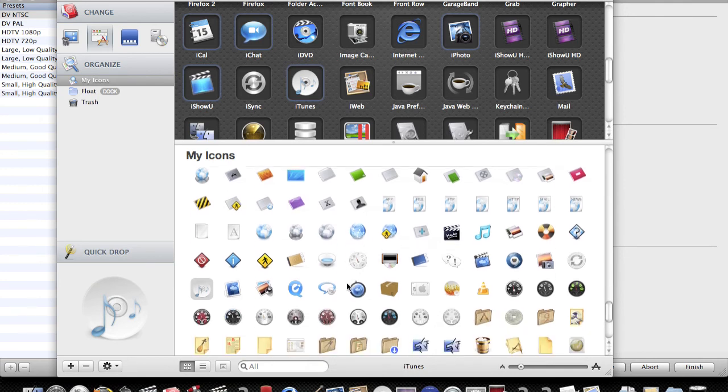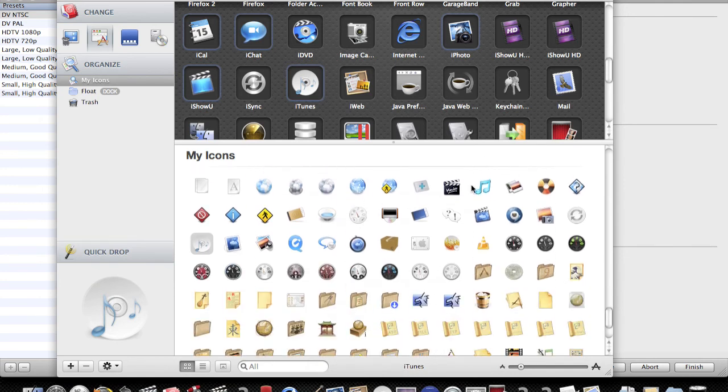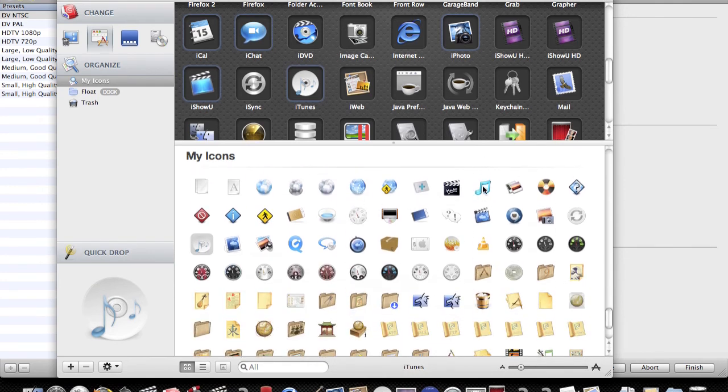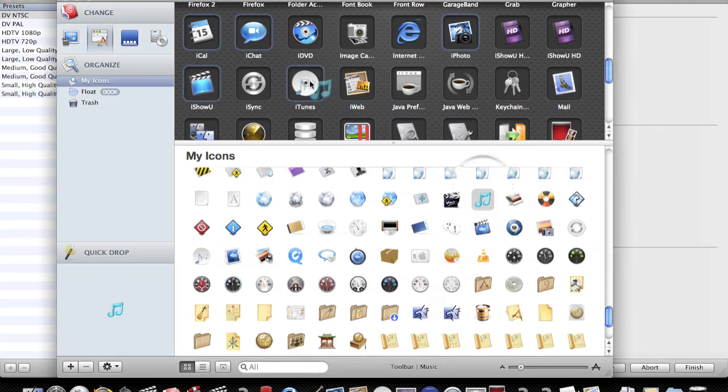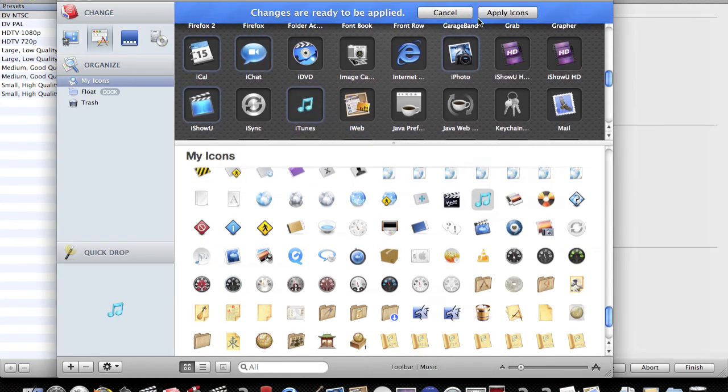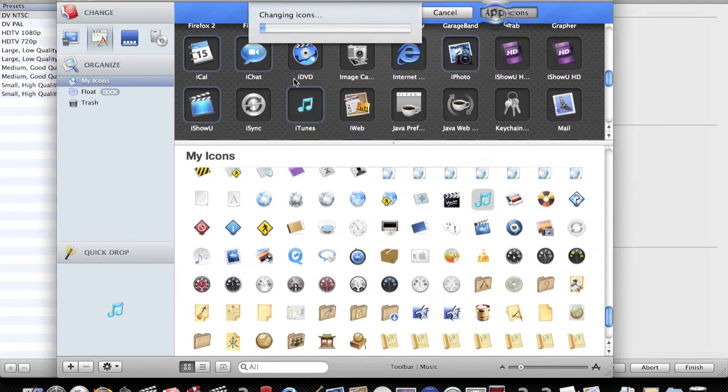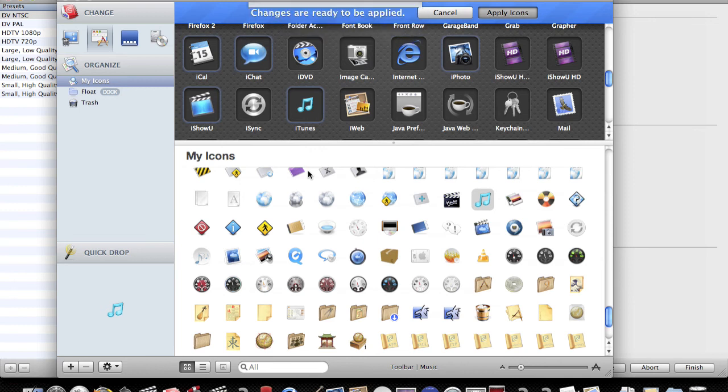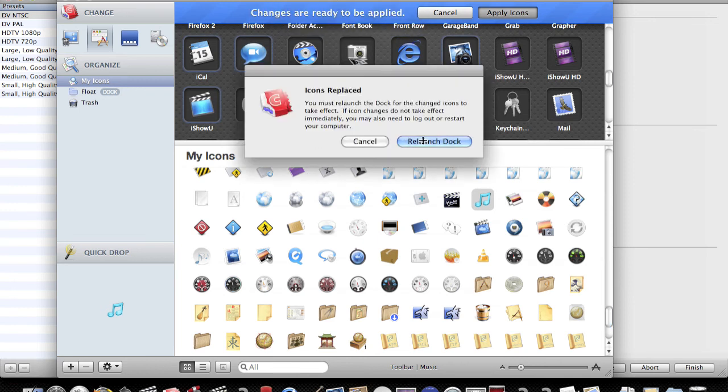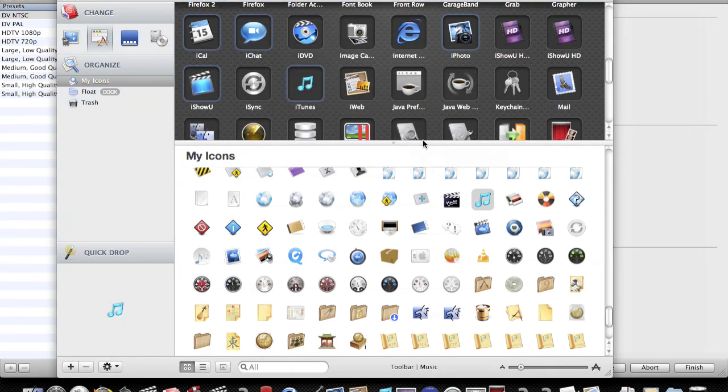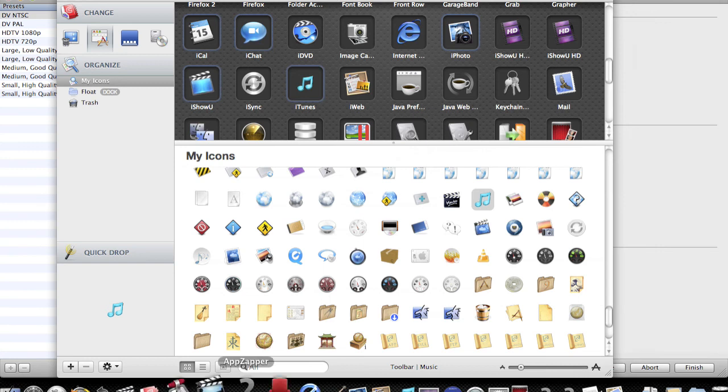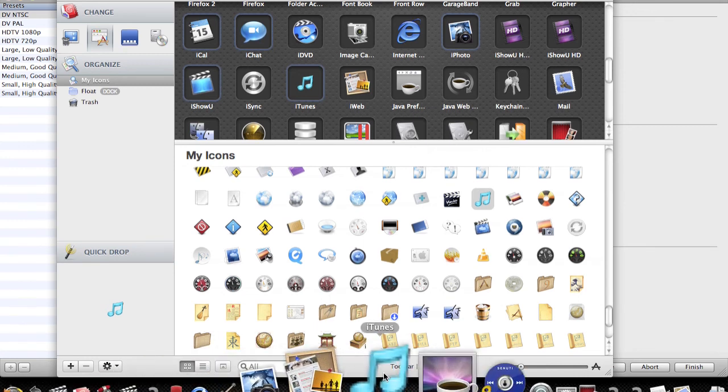So if I want to change it back, I find the other icon, which is this one. I just drag it up on, apply icons, relaunch the Dock. See once you enter your password, it won't ask you again until like 10 minutes or something.